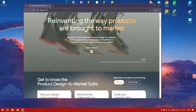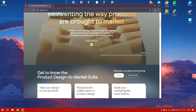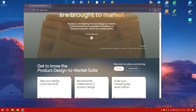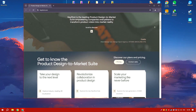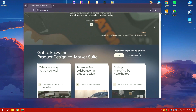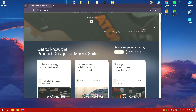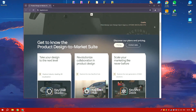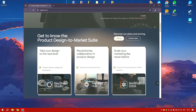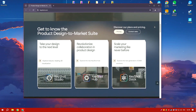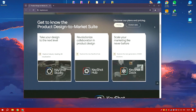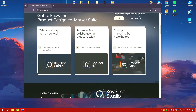The software supports a wide range of file formats, making it compatible with most 3D modeling applications. KeyShot Pro 2024 features an intuitive drag-and-drop interface that simplifies the rendering process, allowing users to quickly apply materials, adjust lighting, and set up animations.